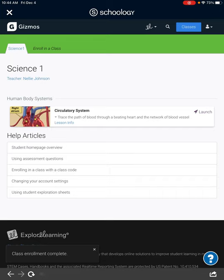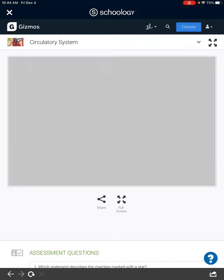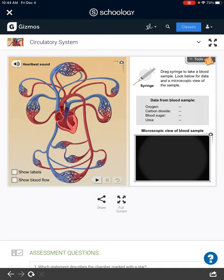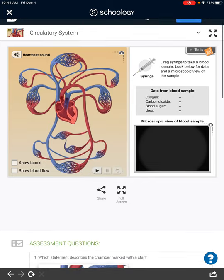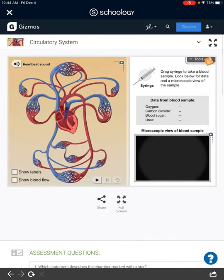That brings you to your class — this is my first period — and it shows the Gizmo you're going to be using for this week: it's called Circulatory System. Press launch and that takes you to the Gizmo. You're going to use the lab sheet that was linked in to answer the questions on your lab paper using the Gizmo.